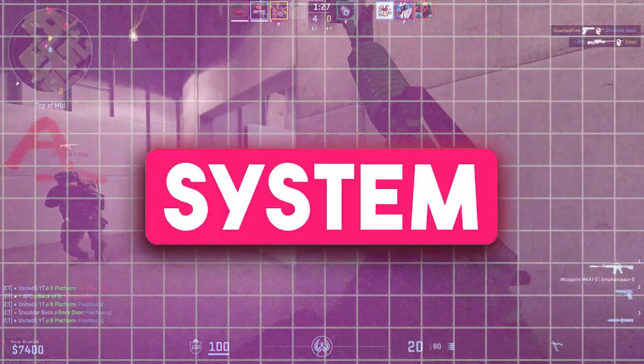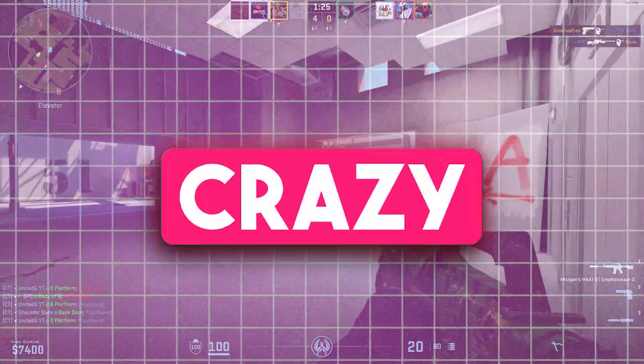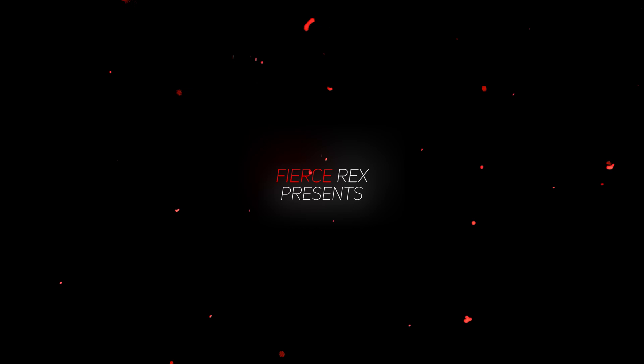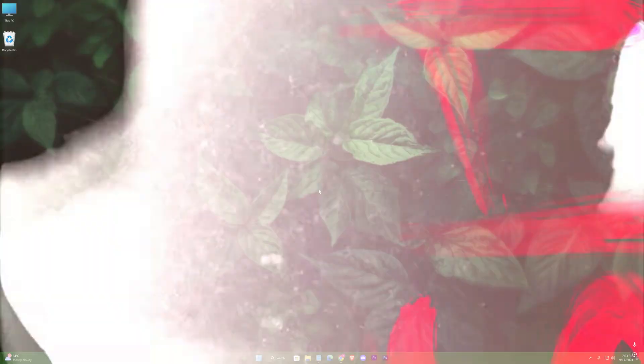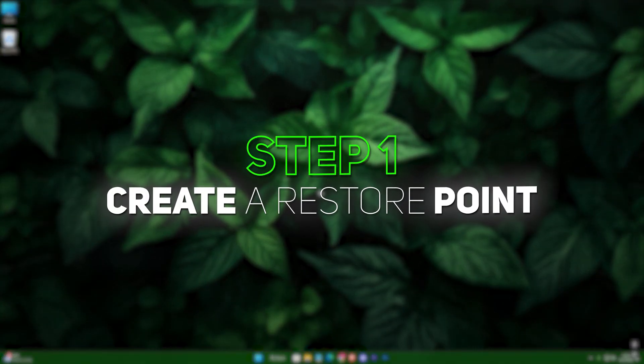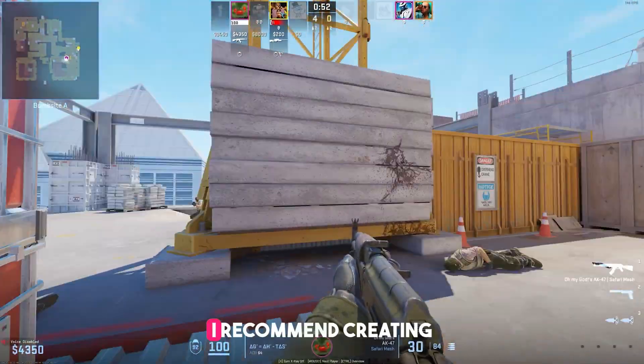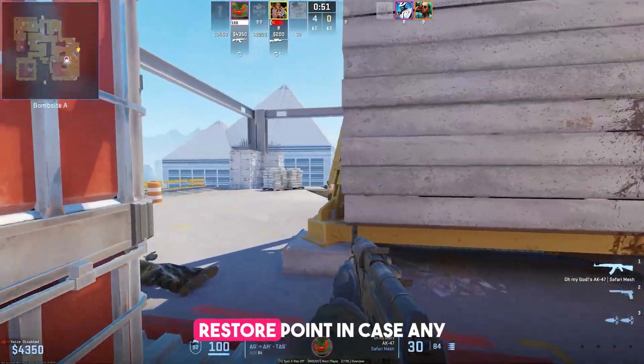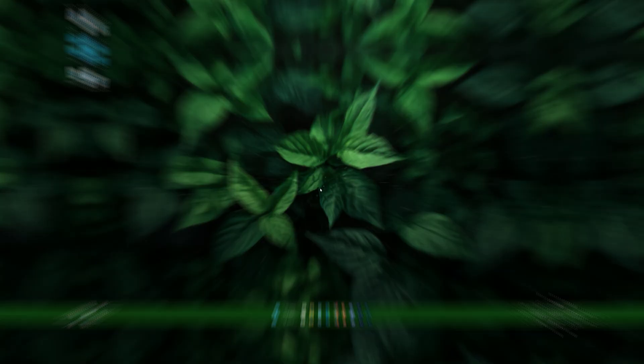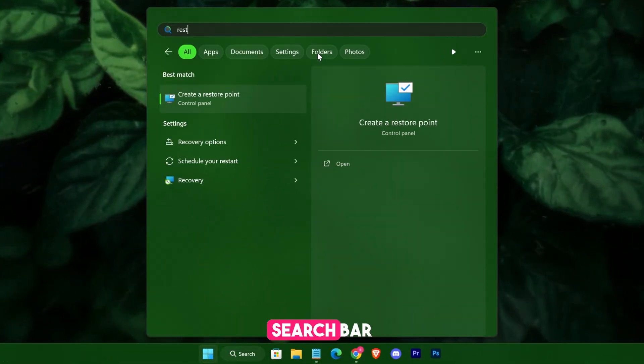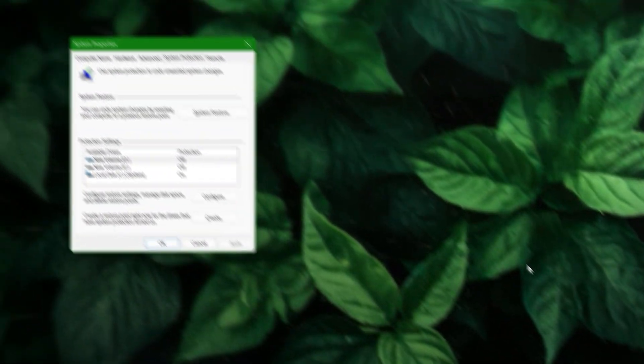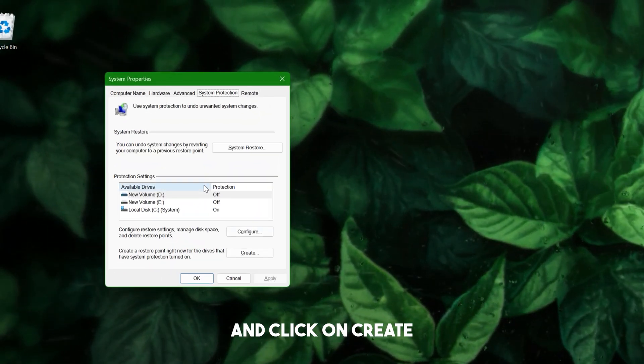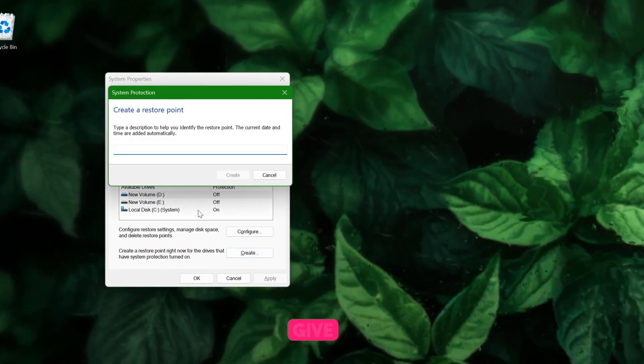Step one: Create a restore point. Before we start, I recommend creating a restore point in case any settings don't work out. It's super simple. Just go to the Windows search bar, type "restore," and click on "Create a restore point." Give it a name like "CPU Boost," click Create, and you're good to go.